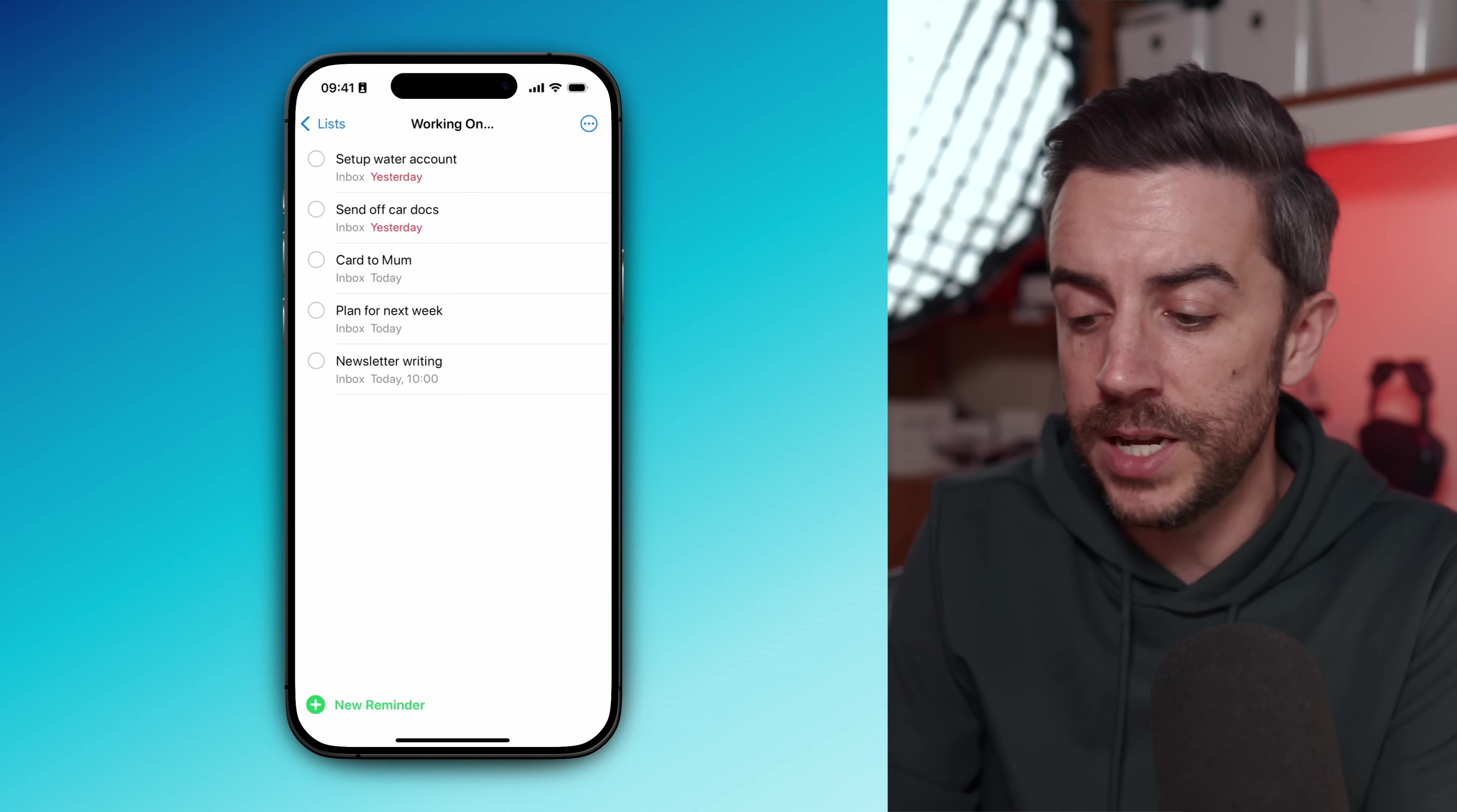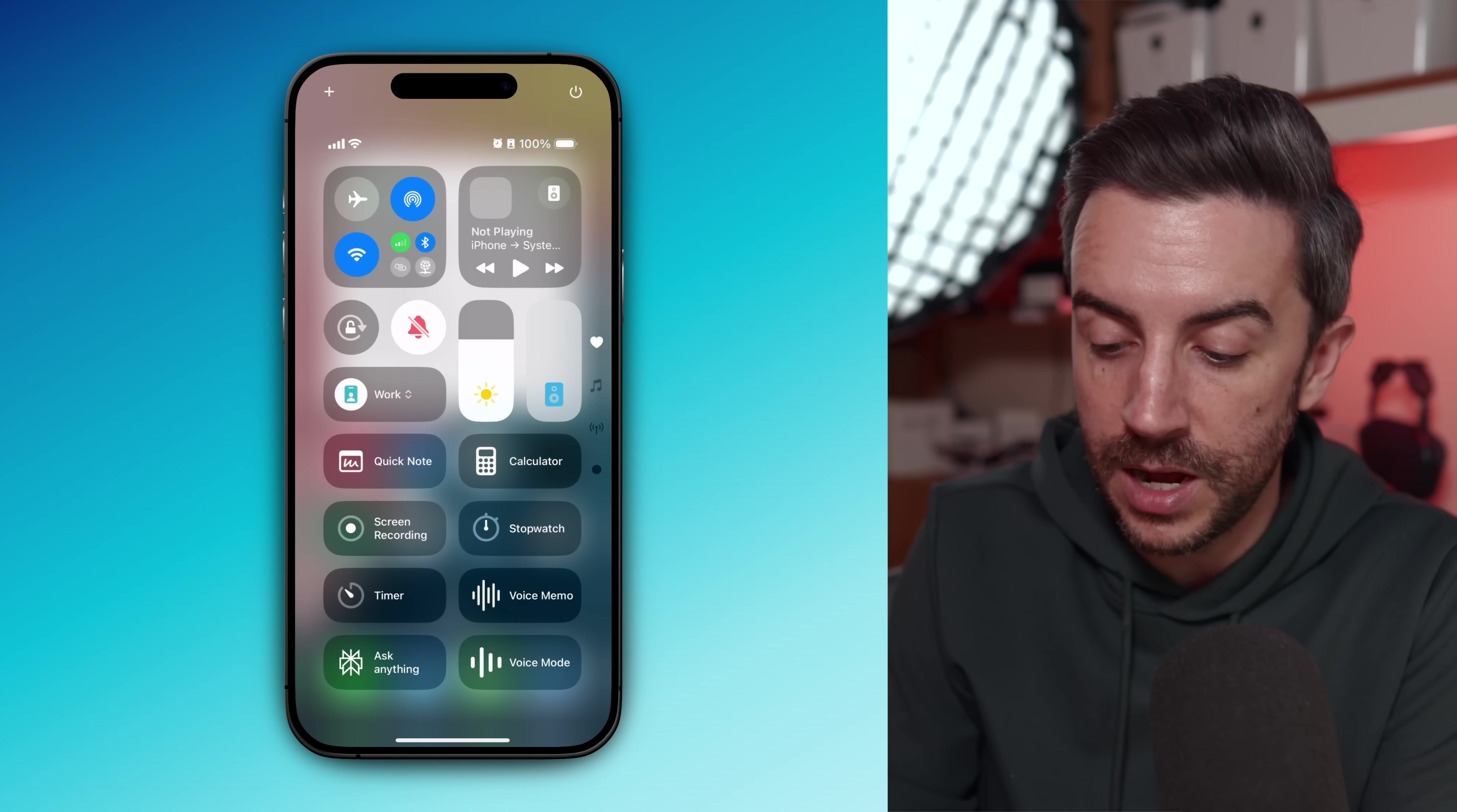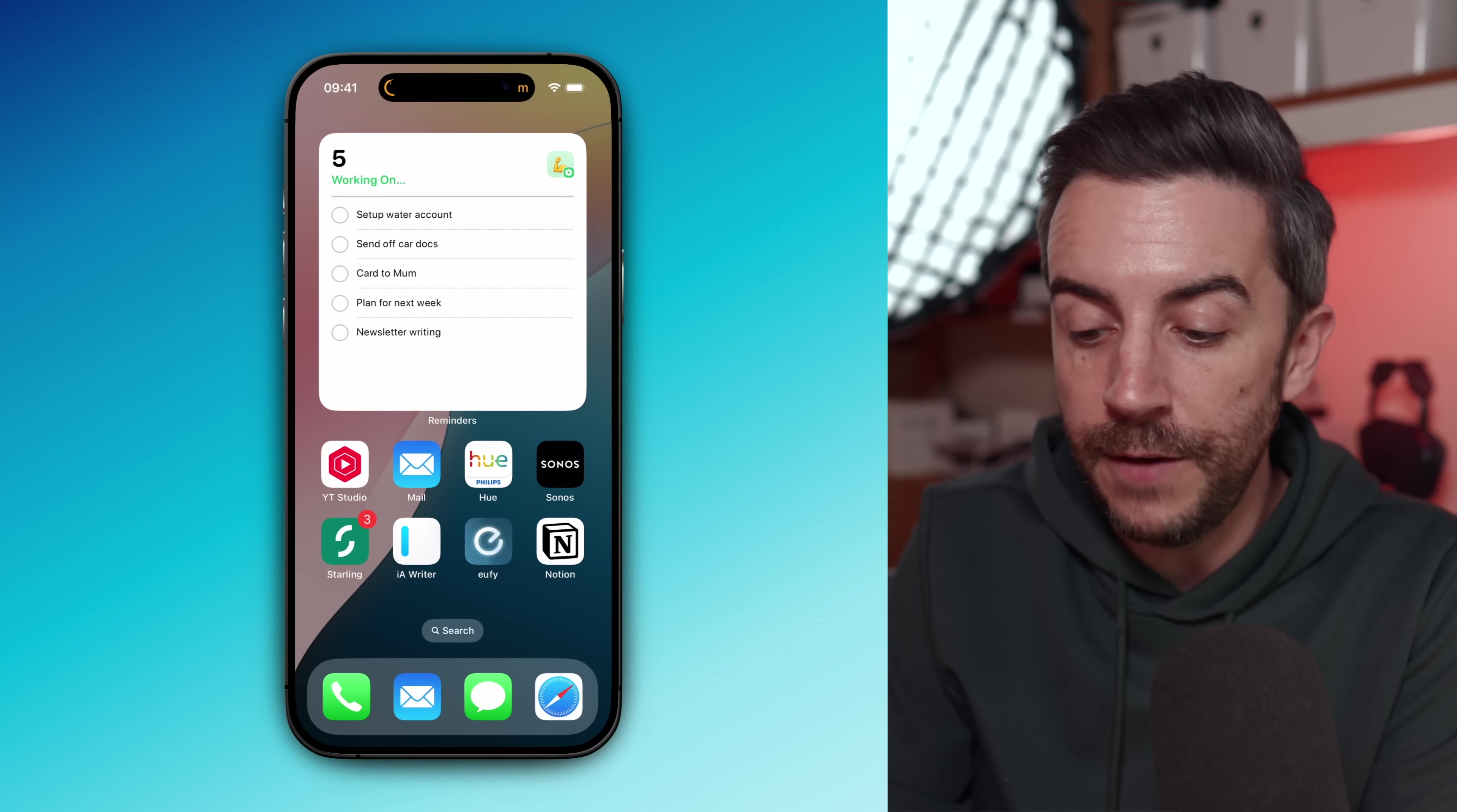A quick side note: this is where the timer function in Control Center comes into play for me. What I will typically do is go into Control Center, tap the timer, set it for one hour in this example, and then press start. That will put a little live countdown on my home screen so I can always see how much more time I've got left in the current session.